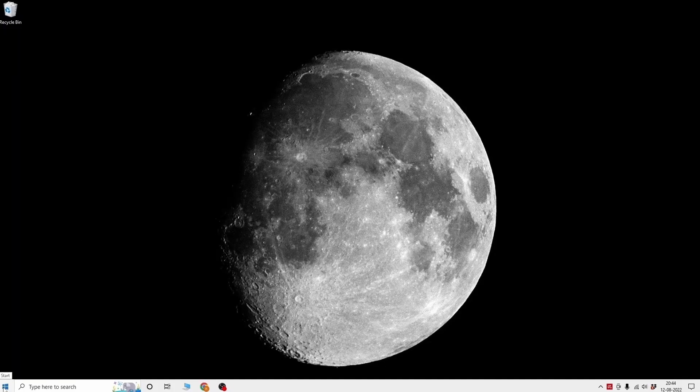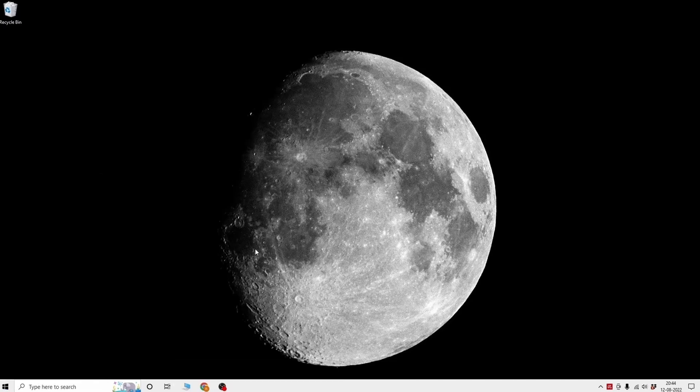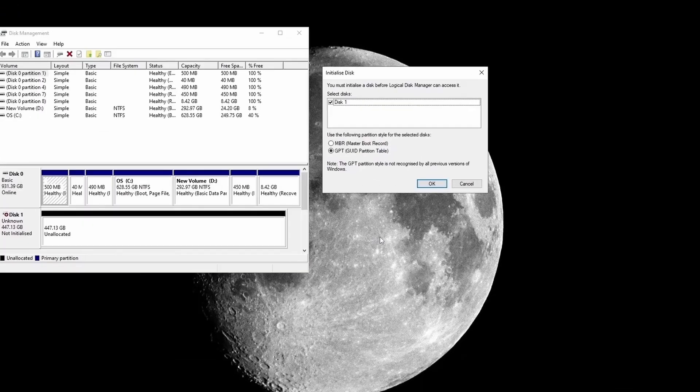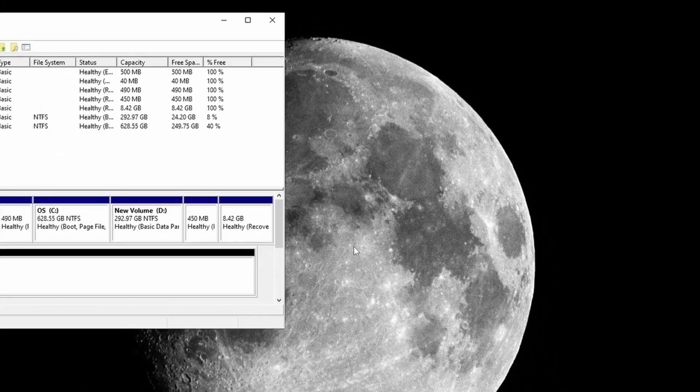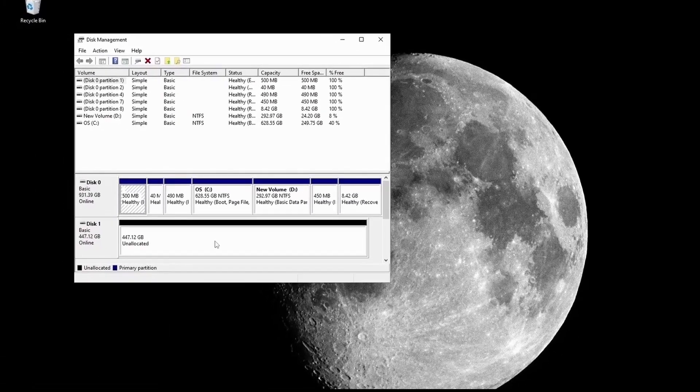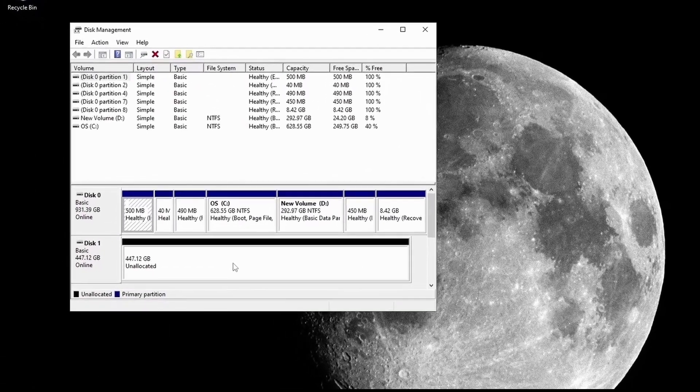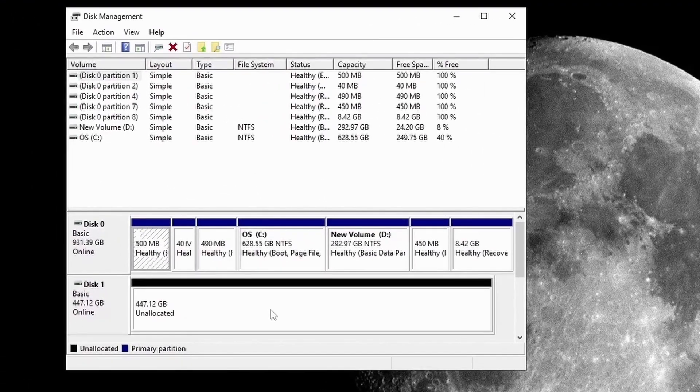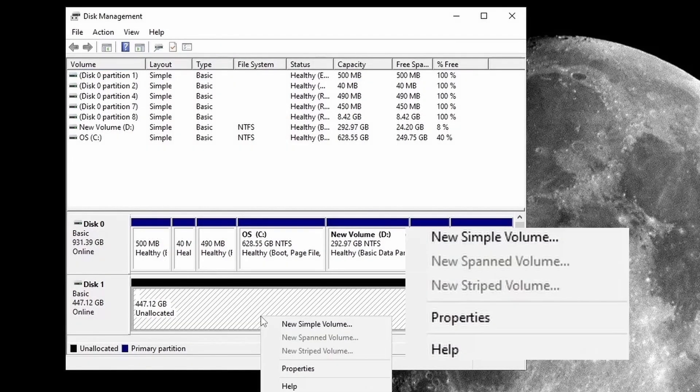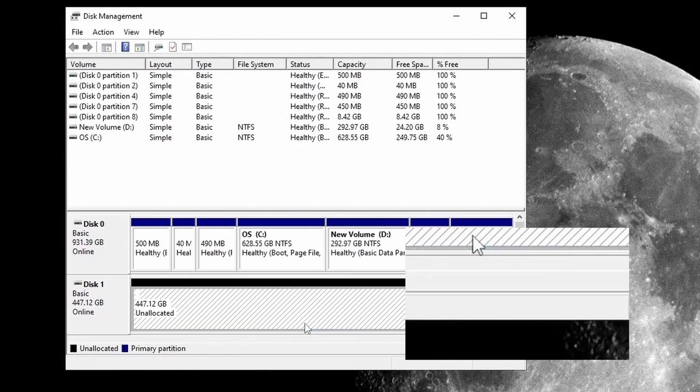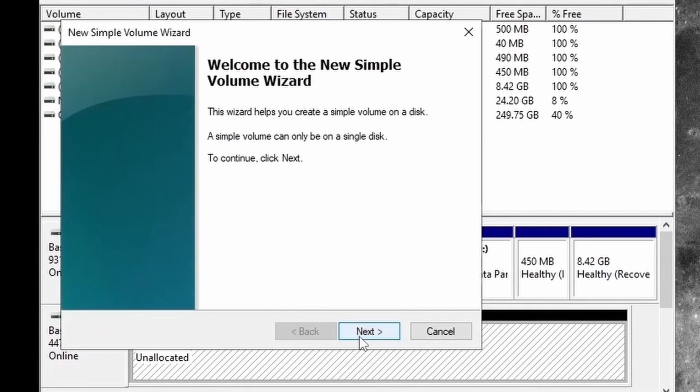For this, you have to go to Disk Management and here if GPT is selected, then click on OK. Here you can see that your SSD is unallocated and the unallocated drive is denoted by black color. Here in the unallocated drive, right click on the mouse button, then click on New Simple Volume, then click on Next.